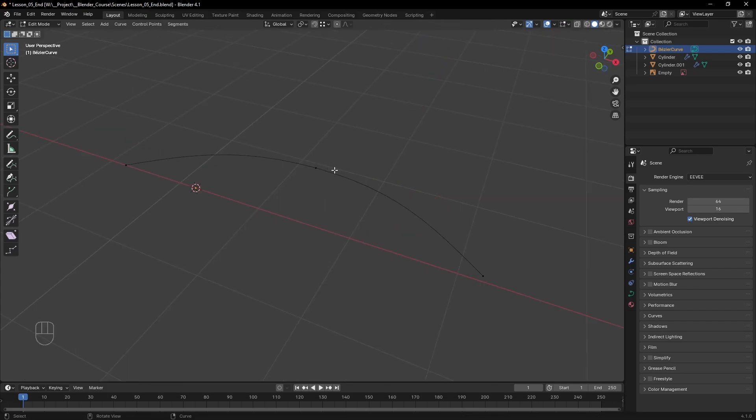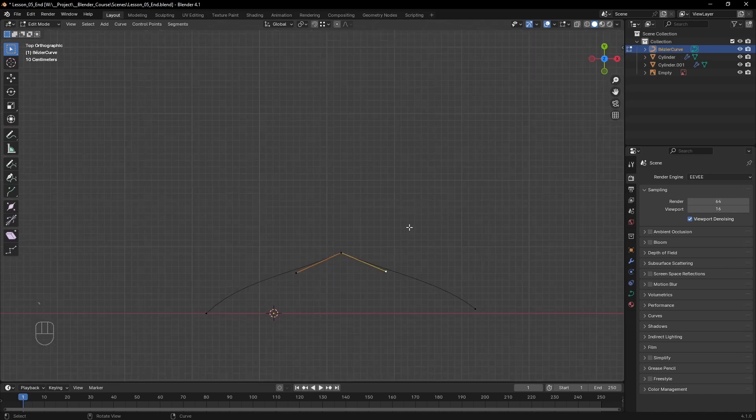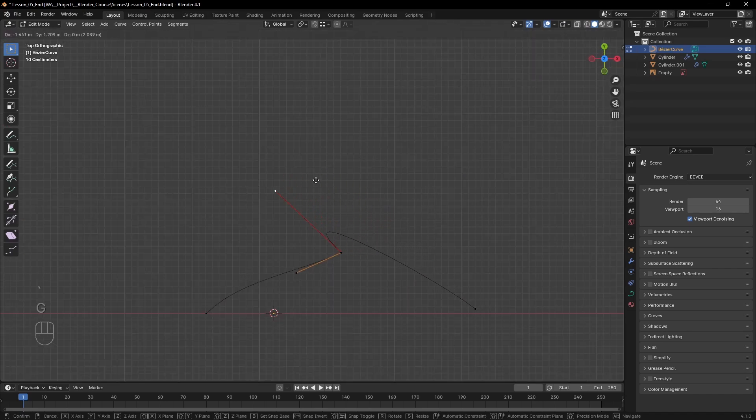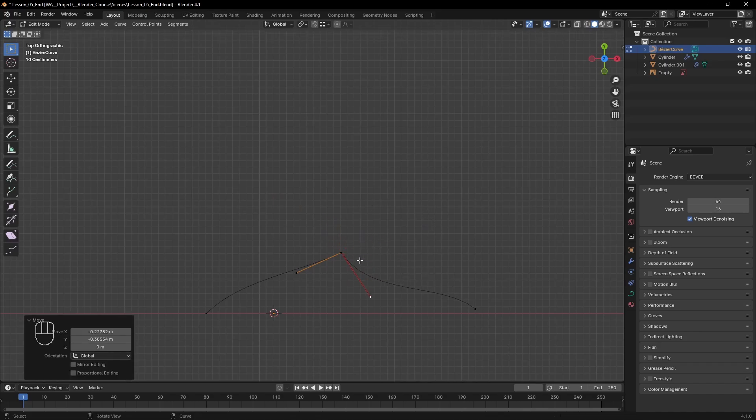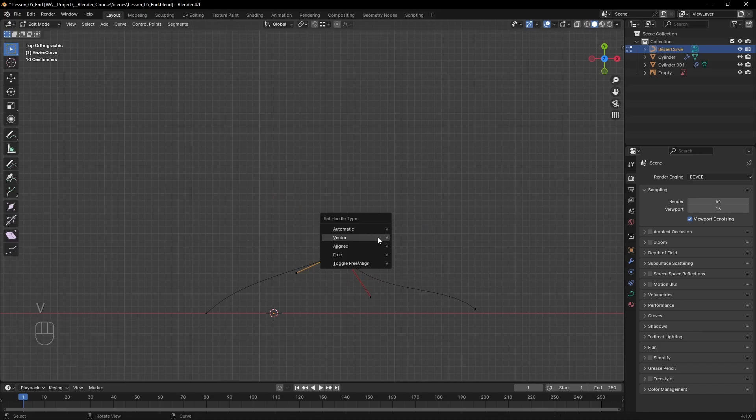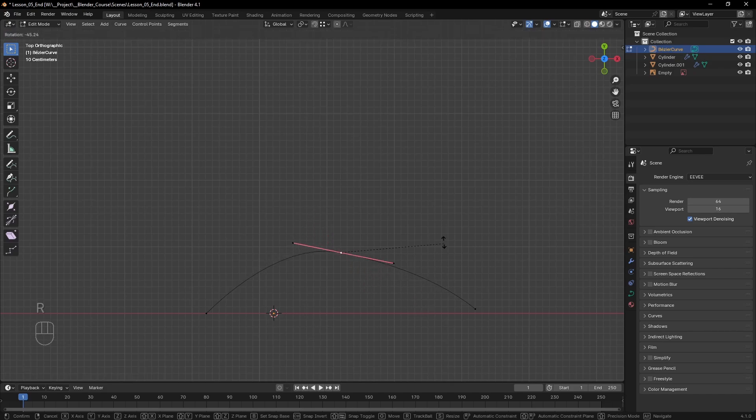If you press V you can find there are different types of handles too. To make it easier, the most used are vector and aligned. With vectors each handle can go its own way making sharp corners in the curve, and with aligned they're connected to each other making only smooth shapes.